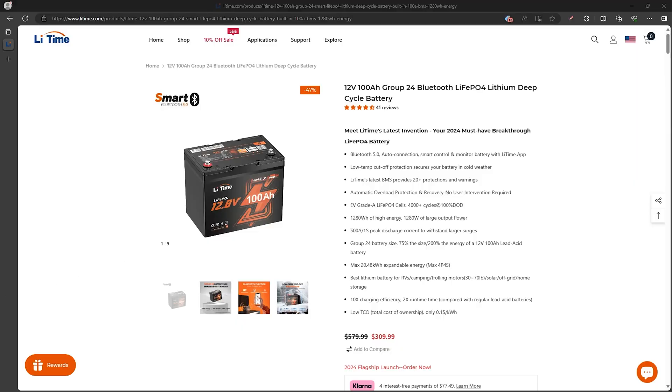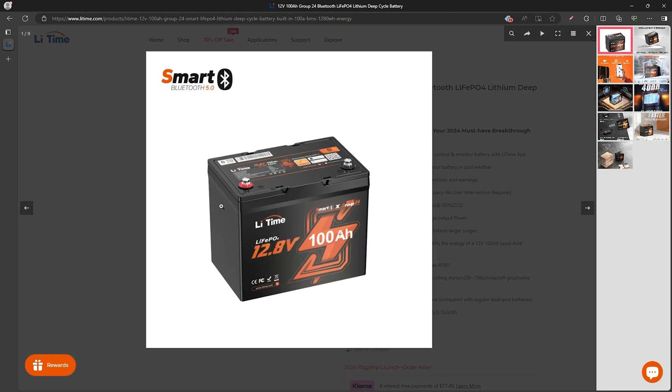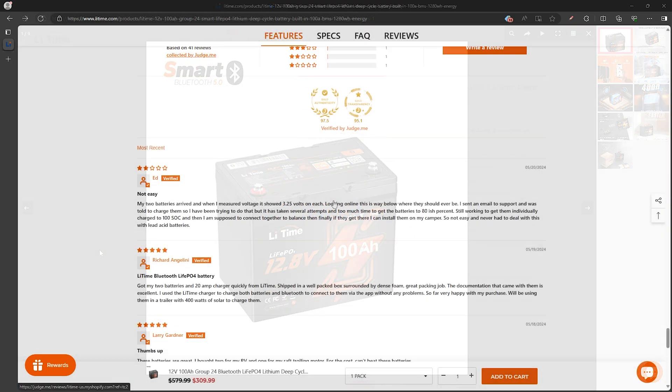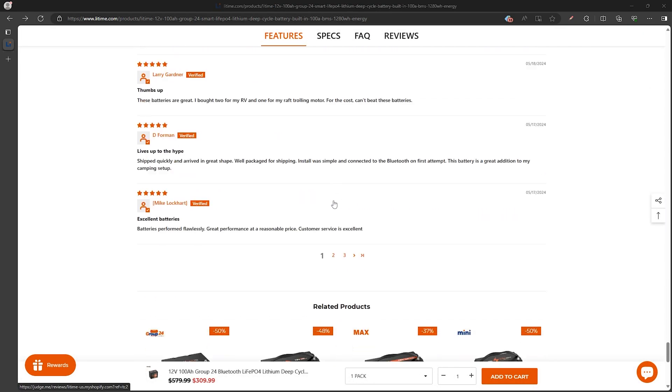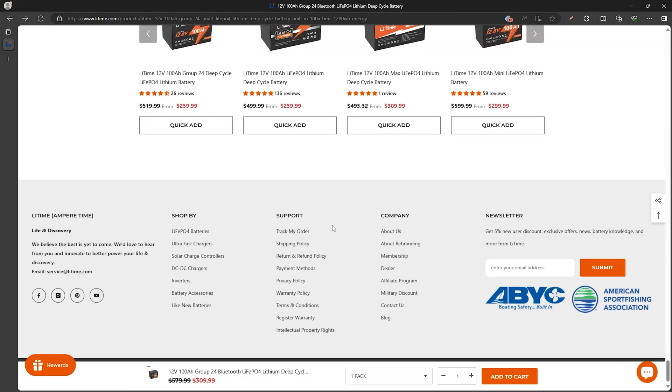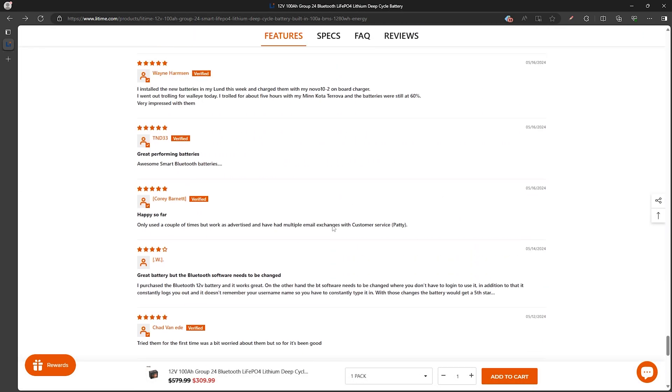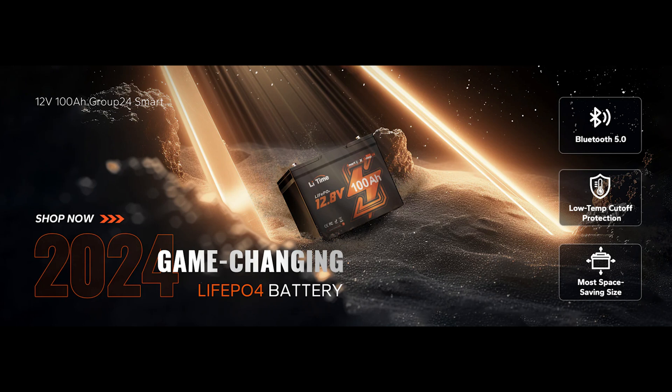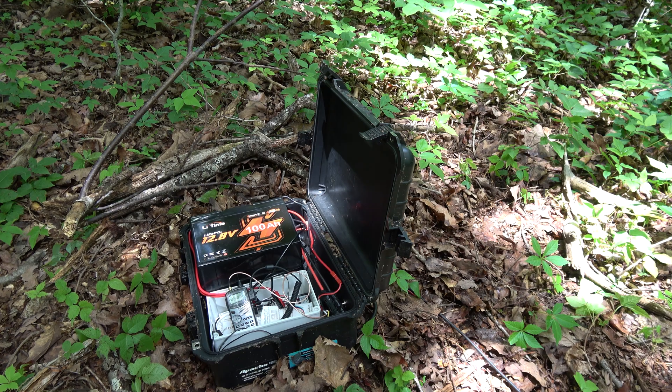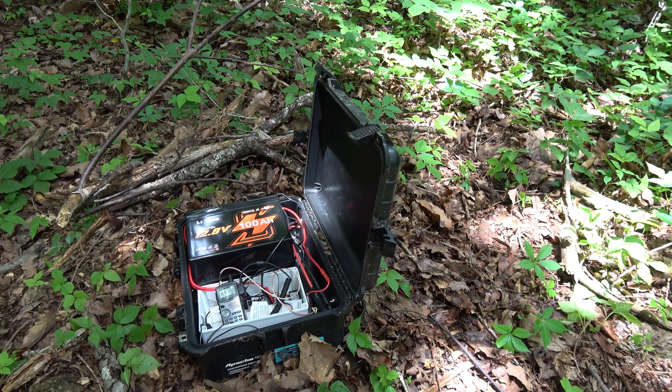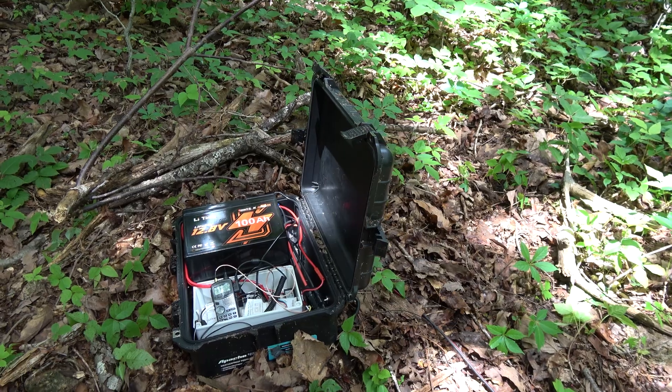LeeTime reached out to me to review their latest battery and their name came up pretty often with a lot of good reviews during my research for a replacement battery. So I was happy when they reached out to me to review their latest offering. So I've decided to test this out for our new Digipeter setup.